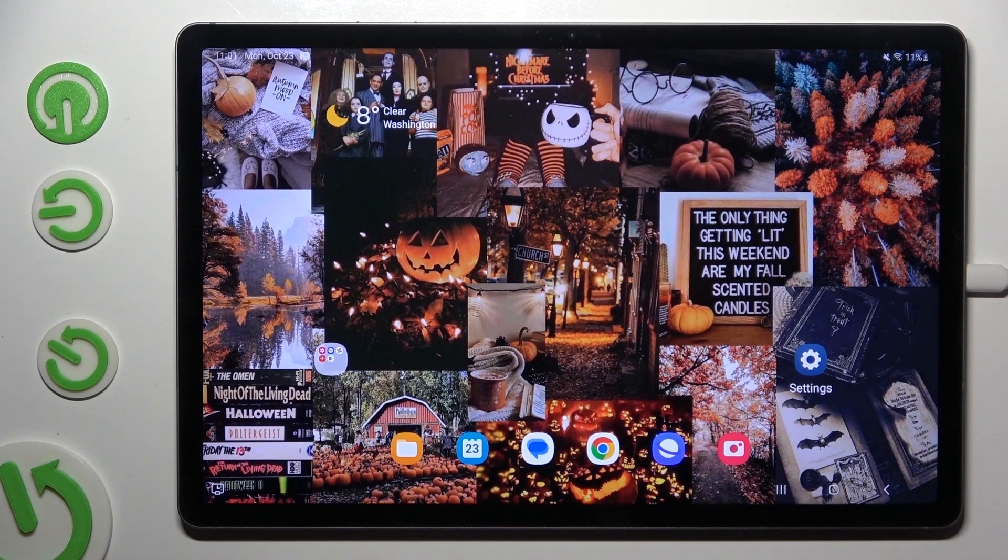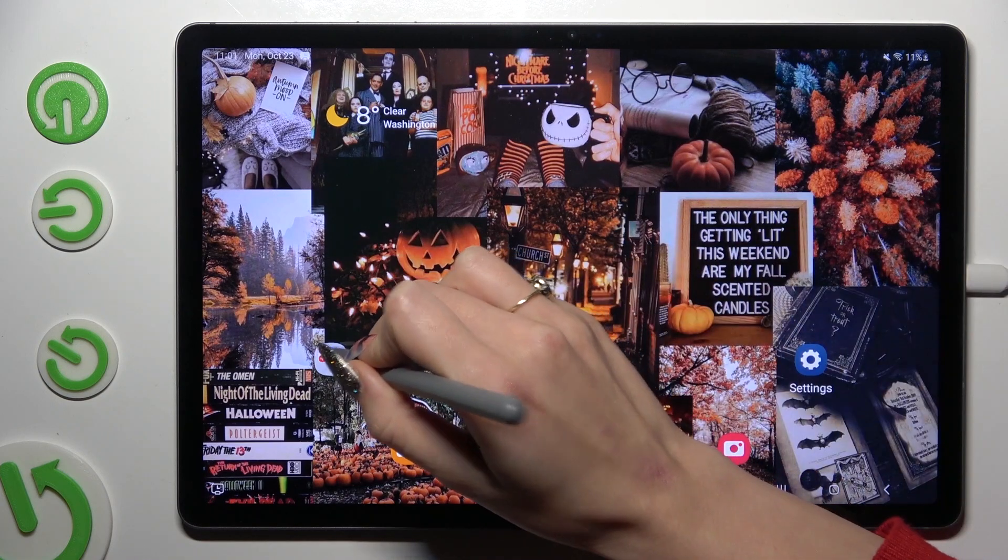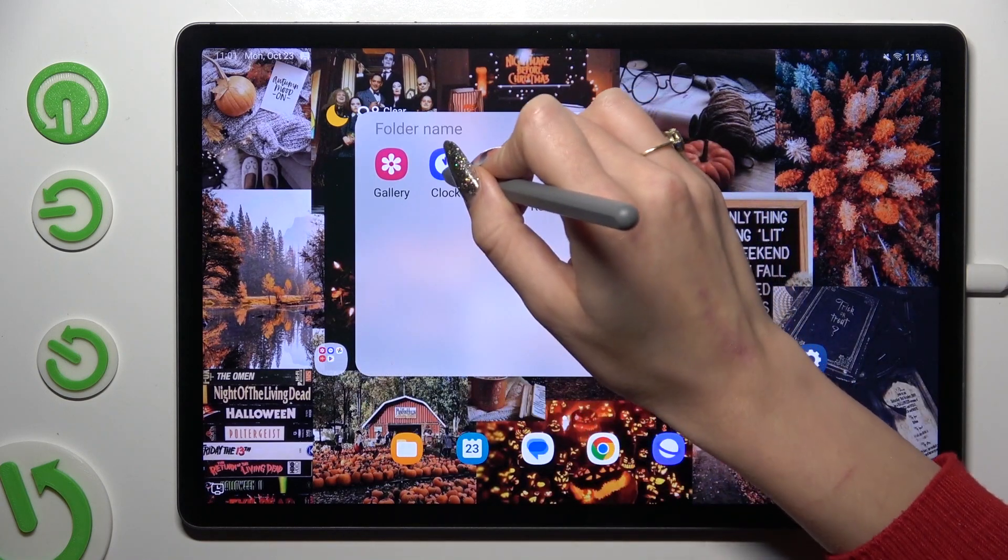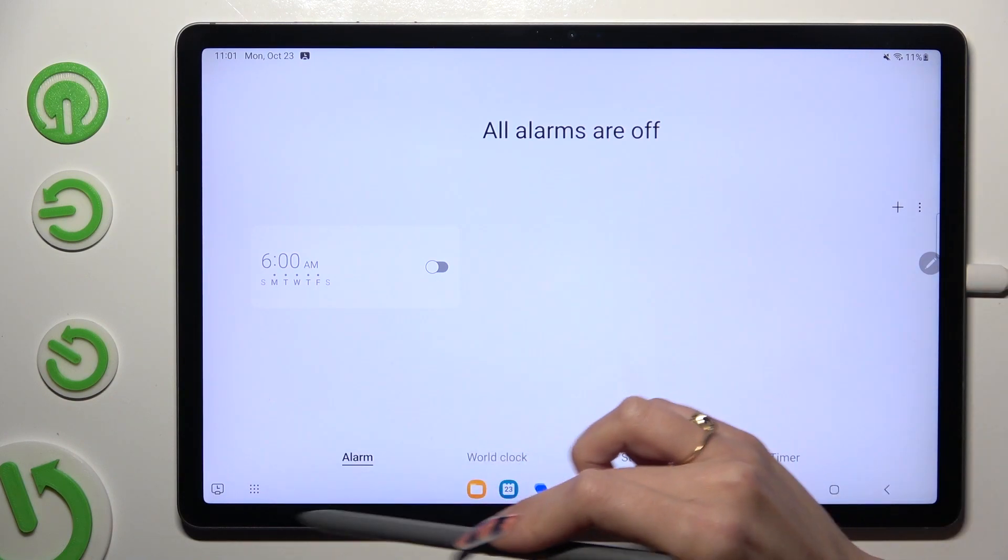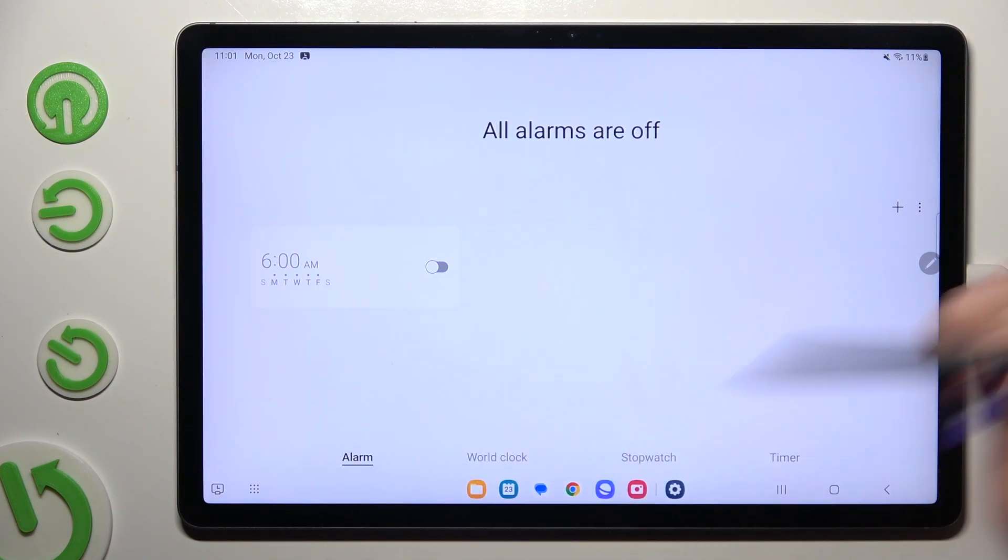You need to begin by opening clock and clicking on alarm icon at the bottom left corner.